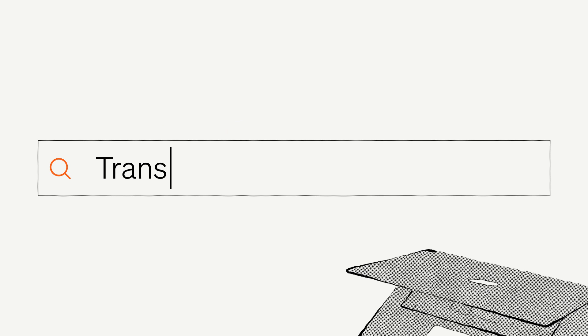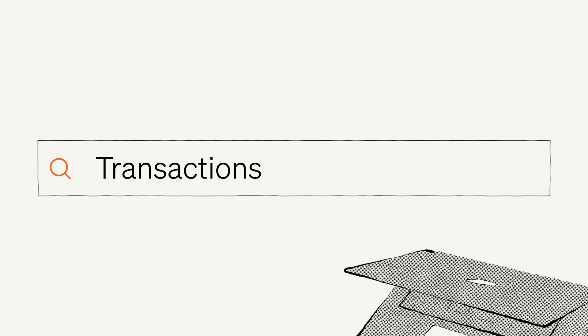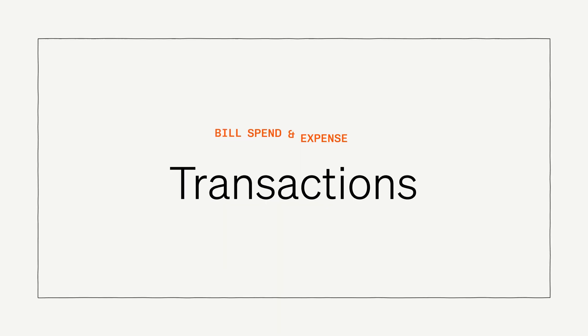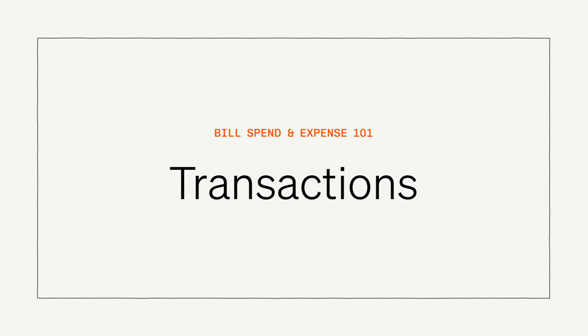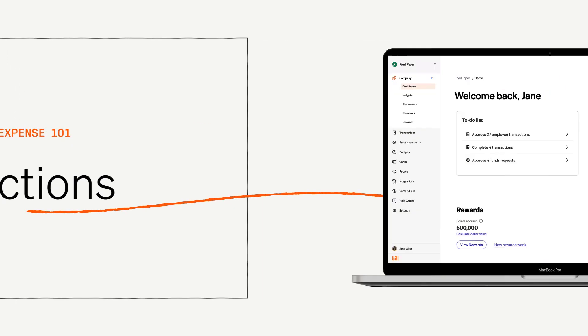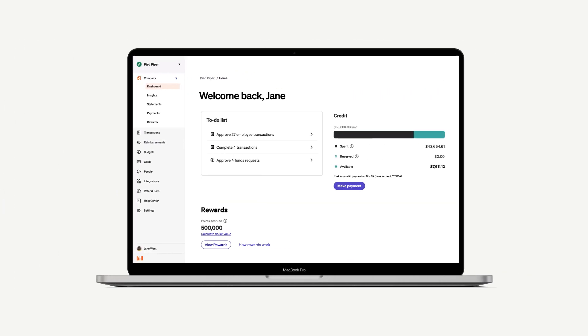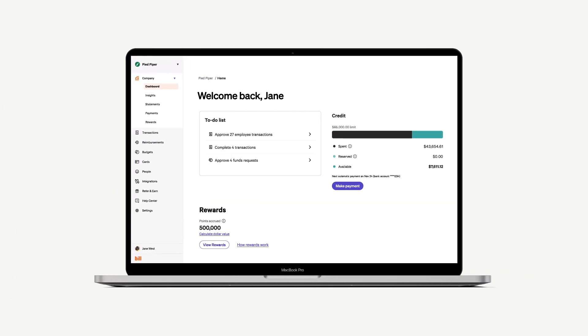Welcome to Bill's Spend and Expense, the free software businesses use to spend smarter and achieve the fastest month-end close possible. In this video, we'll be going over the Transactions table and everything you need to know about it from an admin's point of view.